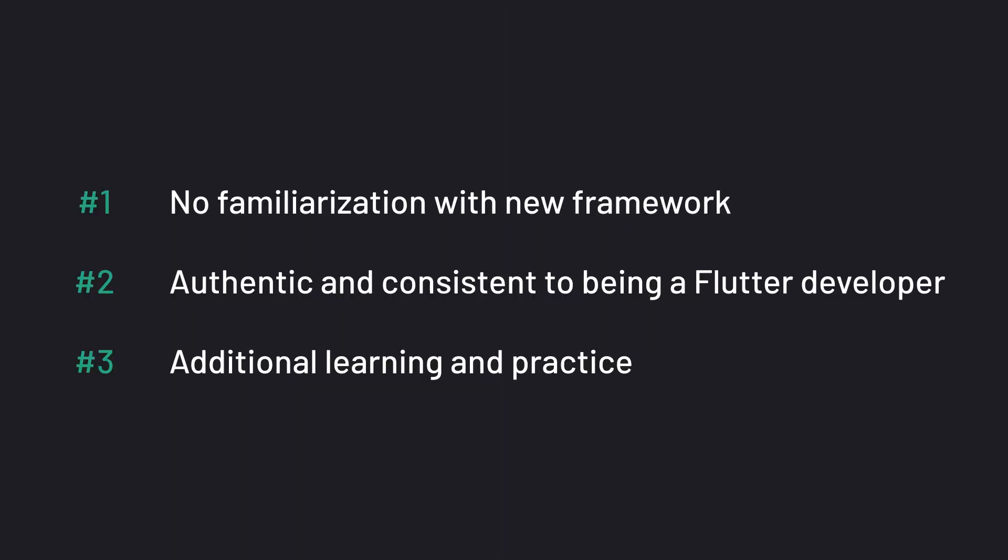So these are my three reasons why I use Flutter Web for my developer portfolio. Let me know what you think. Do you agree with the points mentioned? Is there a particular point you completely disagree with? Let me know.